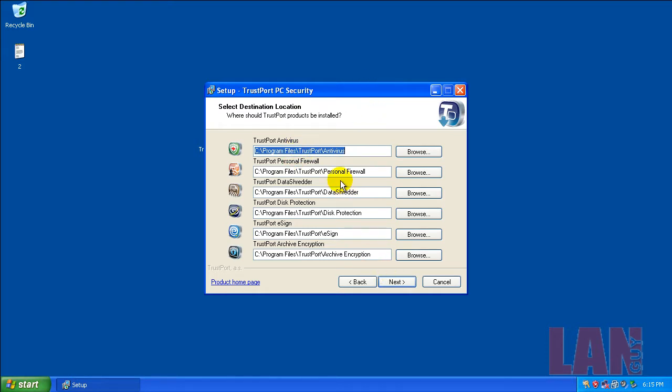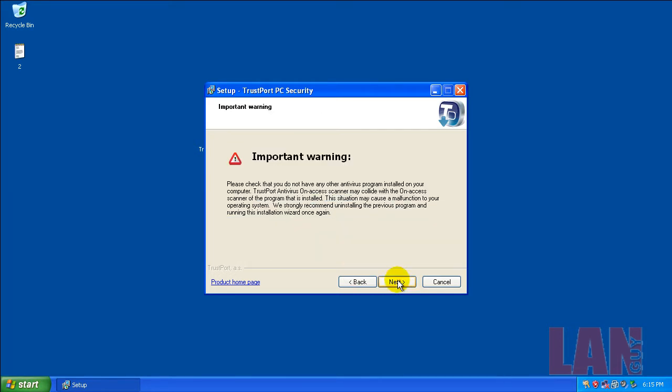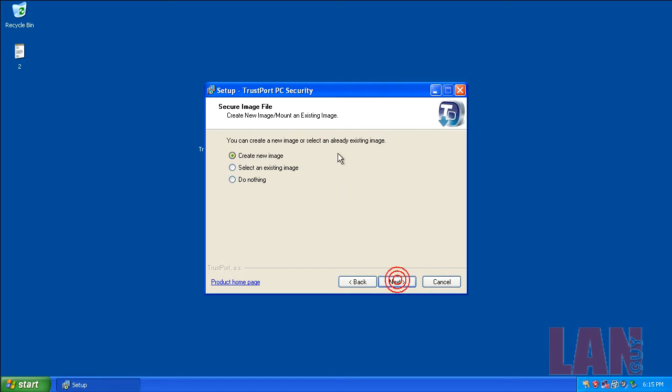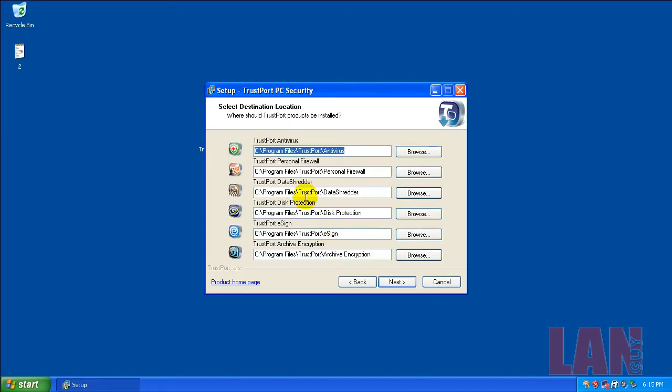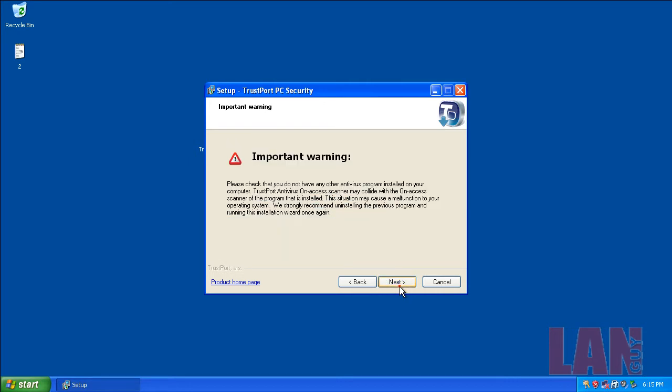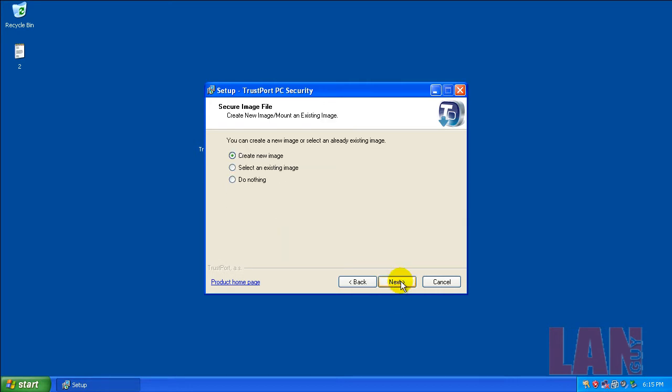This thing installs a ton of different features: antivirus, firewall, data shredder, disk protection, e-sign, and archive encryption. The interesting thing is it actually asked me to create a new image or select an existing image. I think it's protecting your computer by using disk protection. I'll have to see how that works.